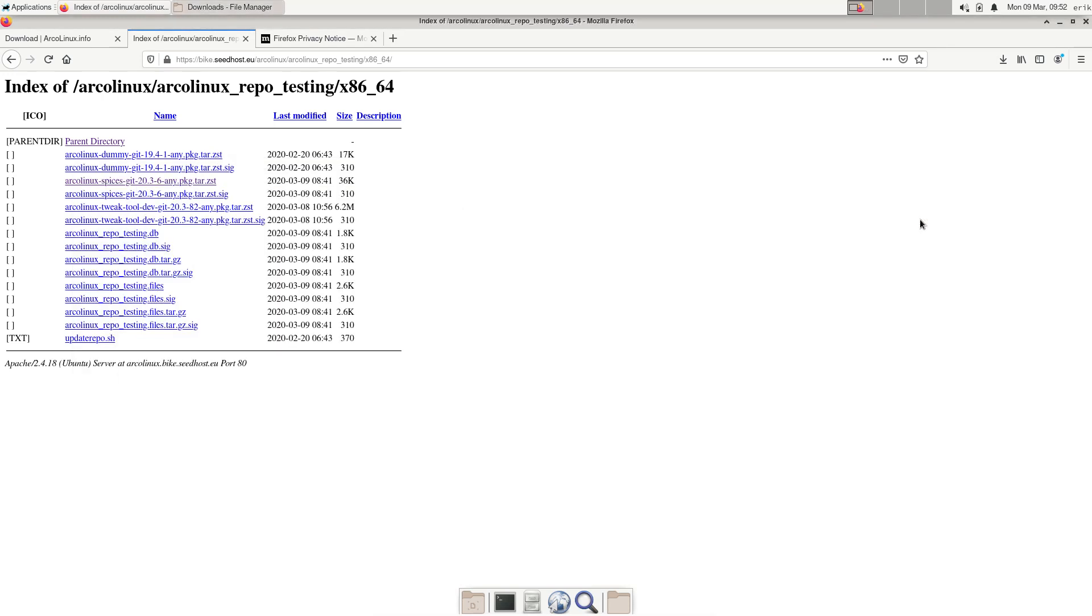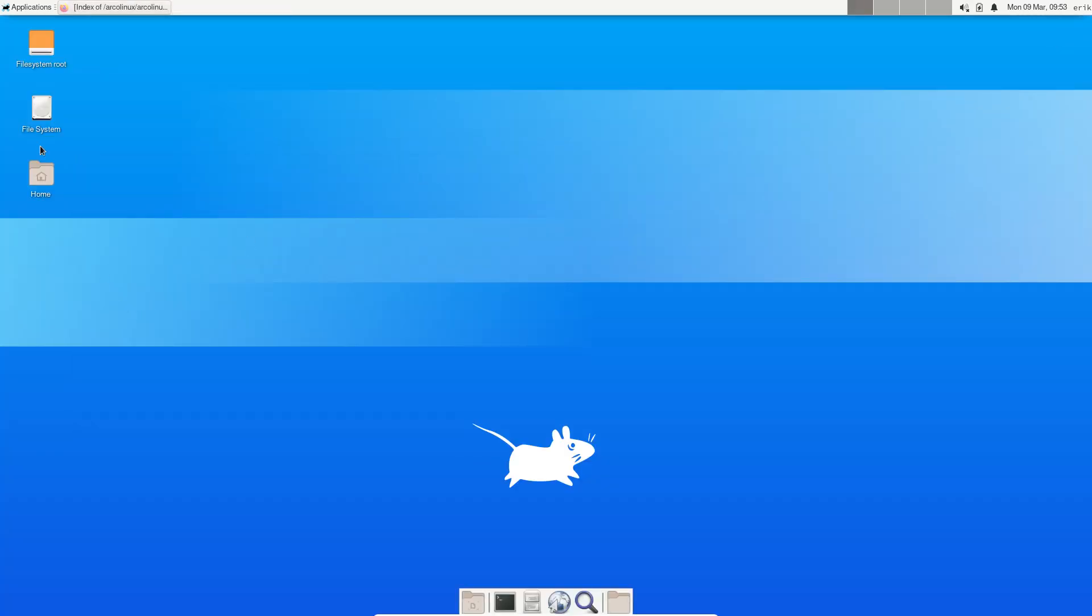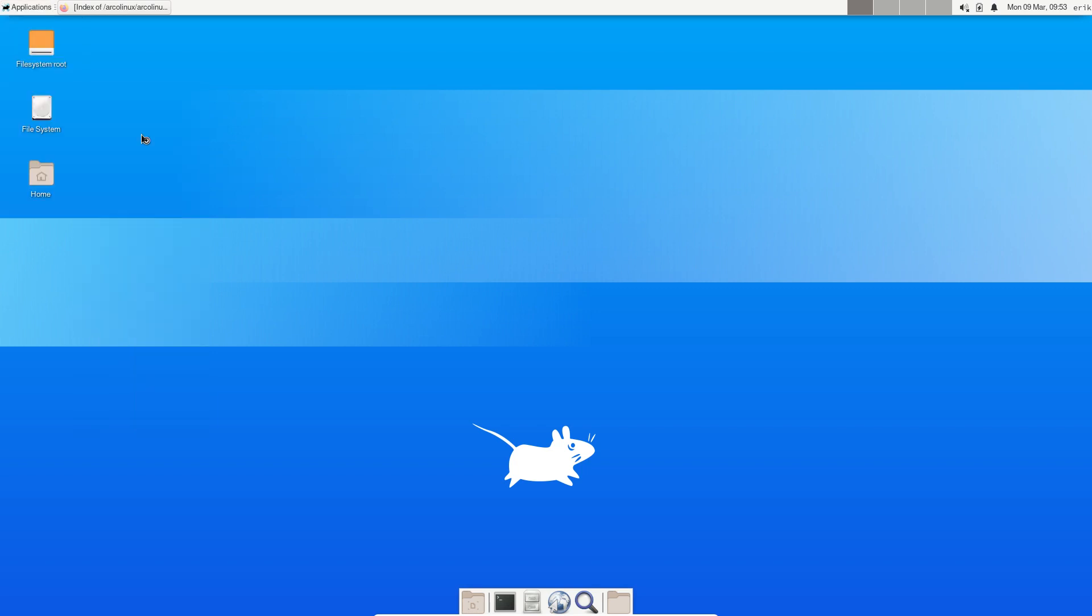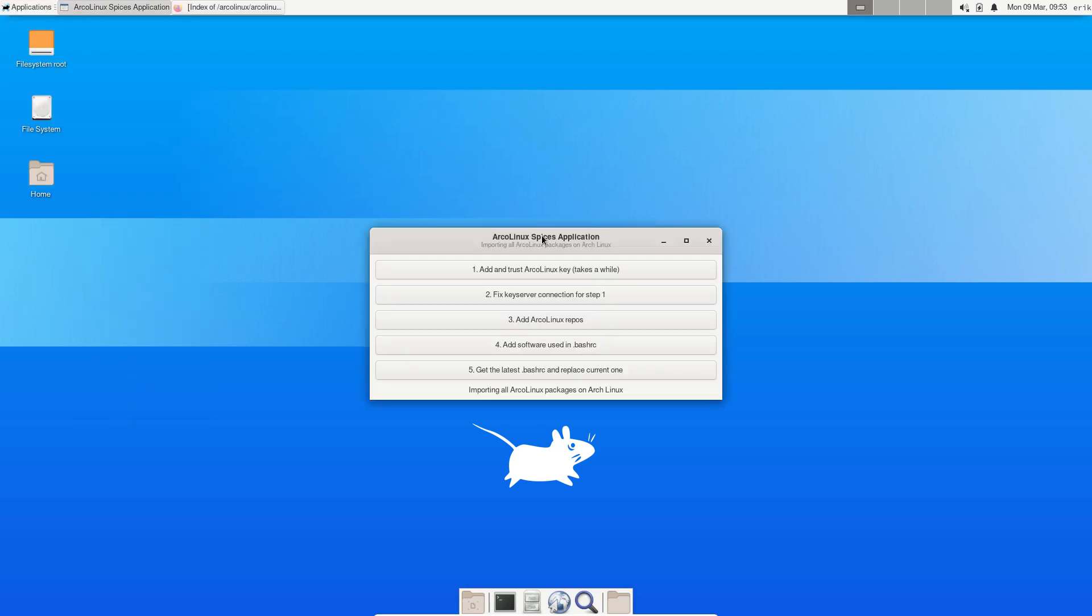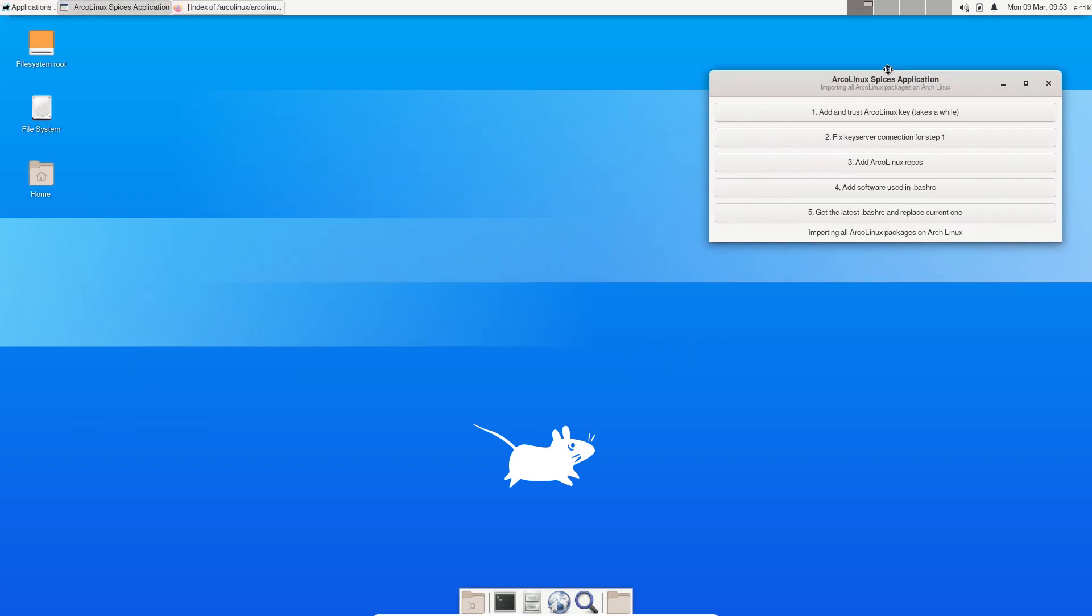That's done, ArcoLinux Spices is installed. Somewhere in here is going to be Spices. Here it is, ArcoLinux Spices, and when we run it we get things to do.